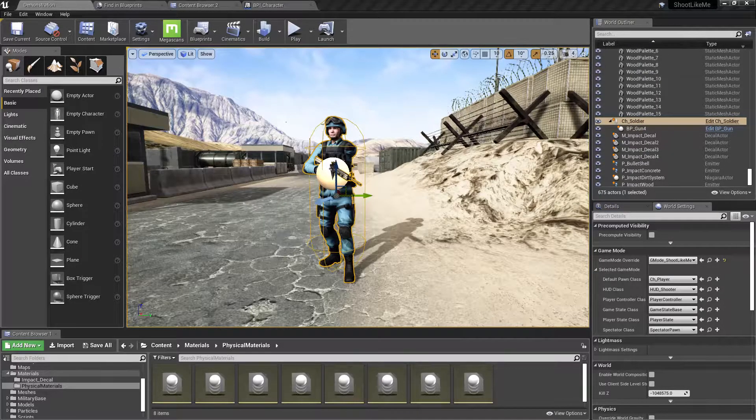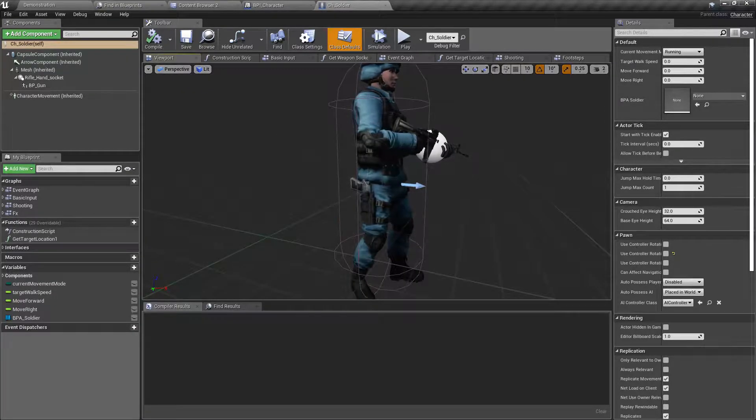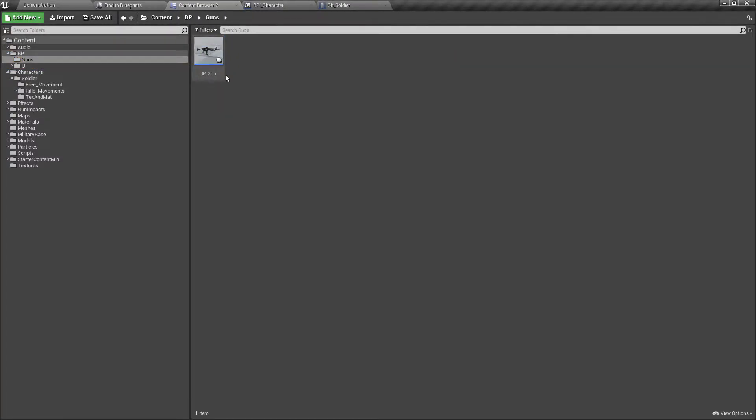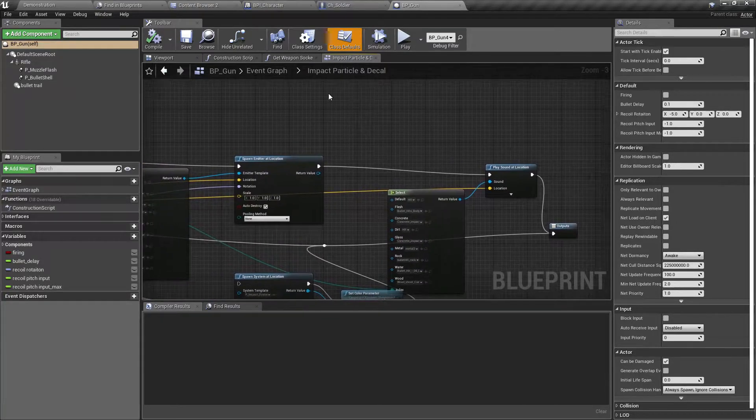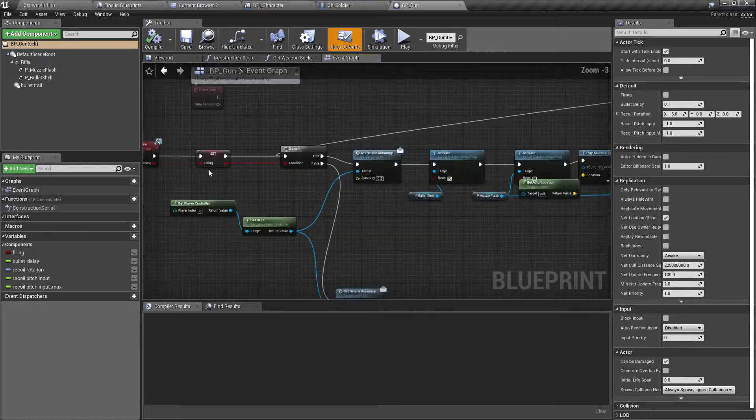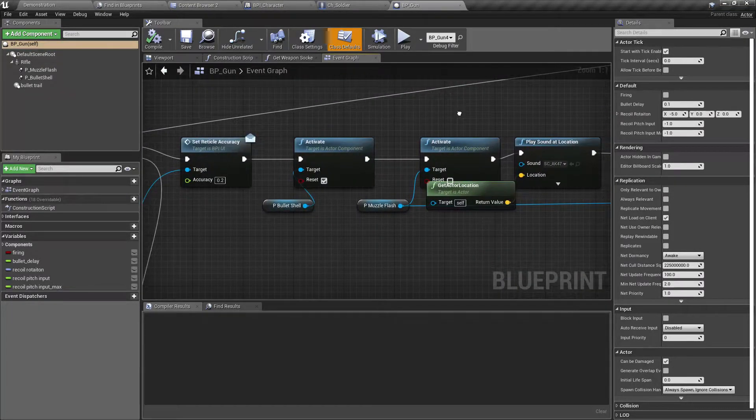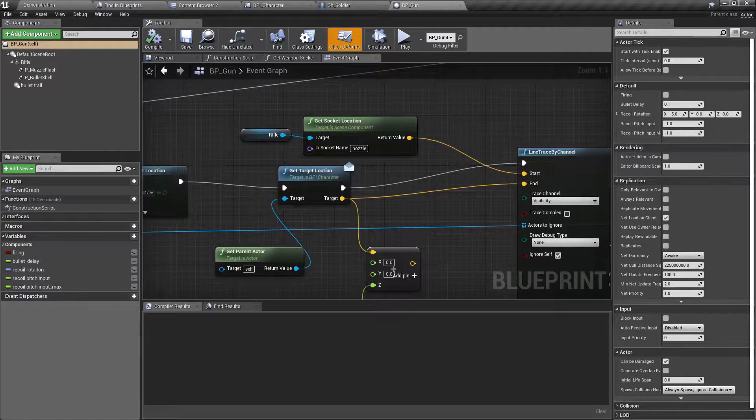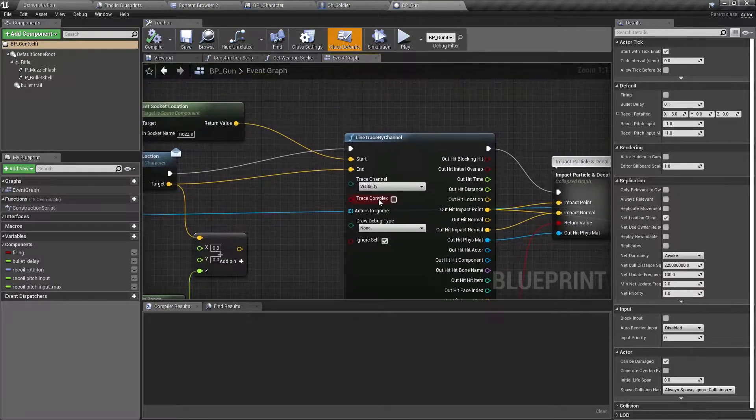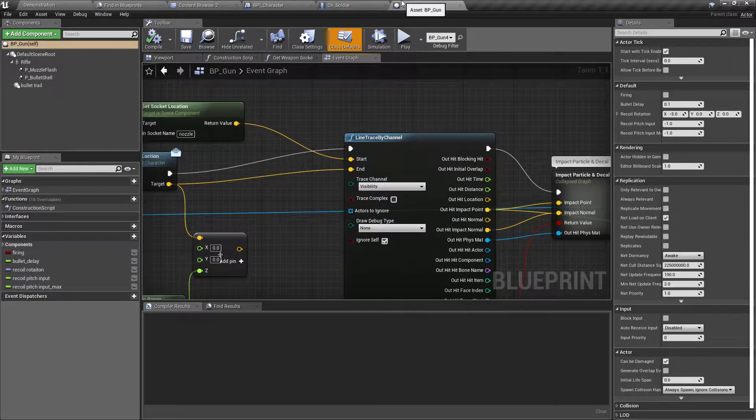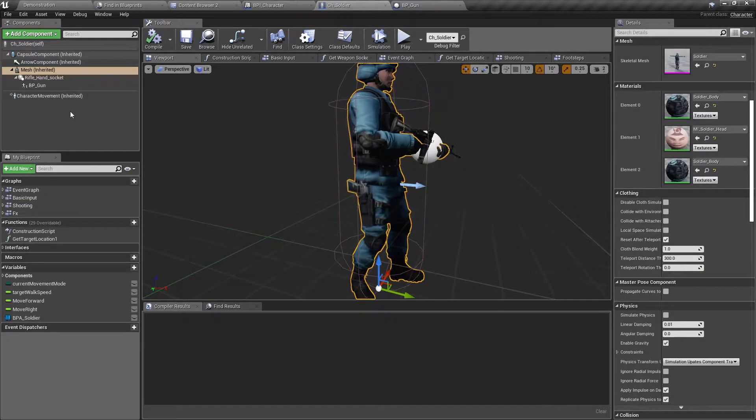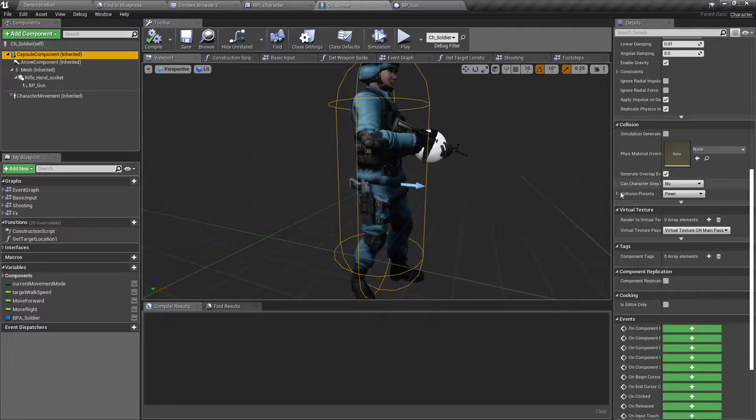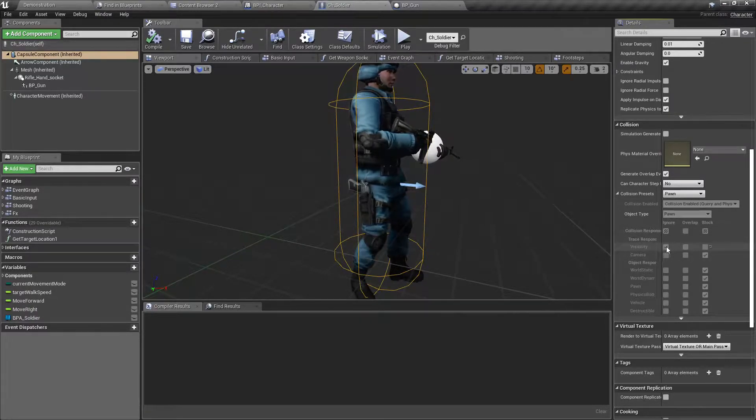Let me open the character soldier blueprint and the gun blueprint as well. This is how I detect impacts and bullet hits. I do this line trace by channel using the visibility channel, so maybe I should have ignored the visibility channel collision here. Yeah, I am ignoring that.